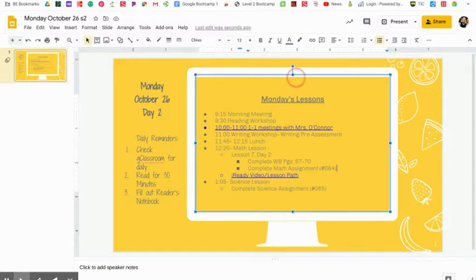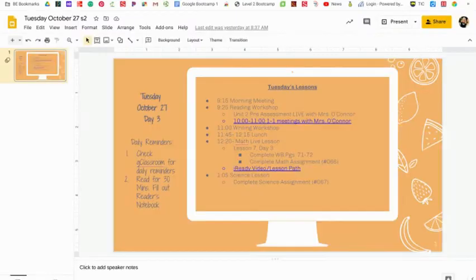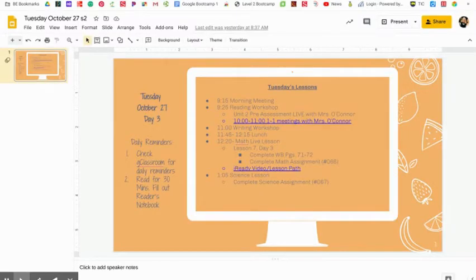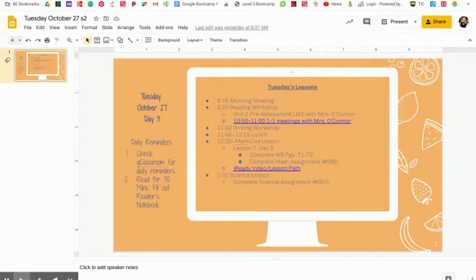Tuesday, October 27th, we have lesson 73 with workbook pages and an assignment. Again, I have the iReady video lesson path link. We have a science lesson and a science assignment.